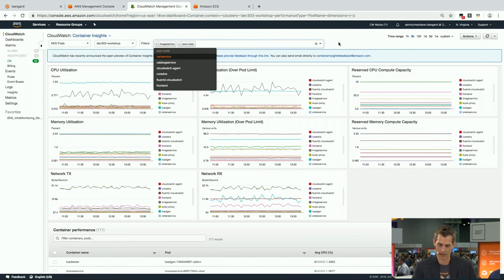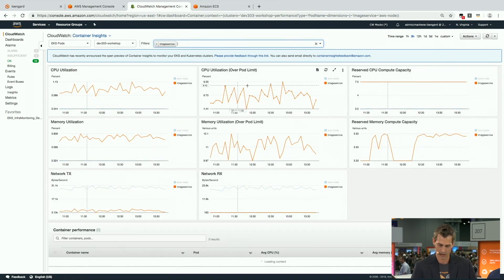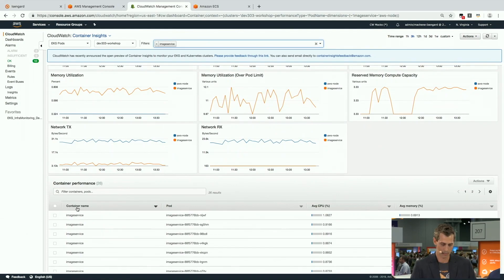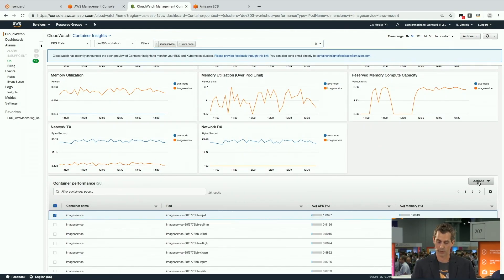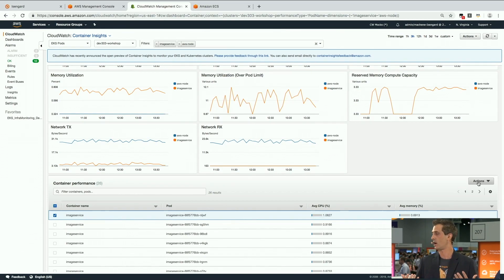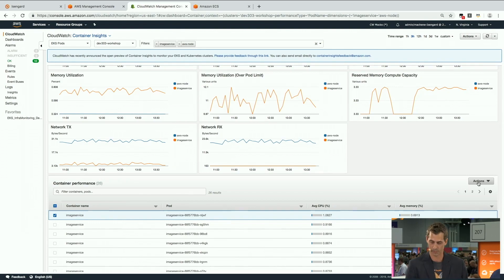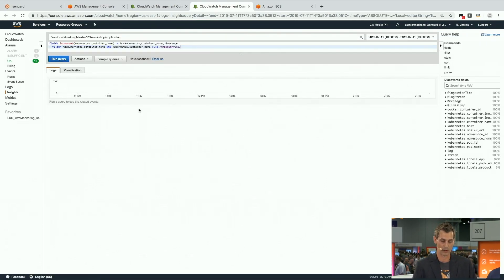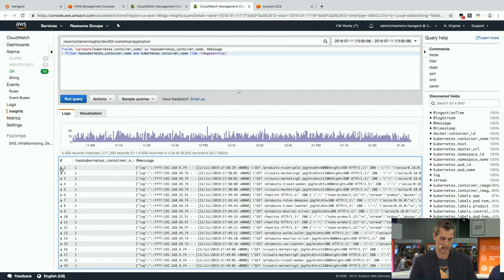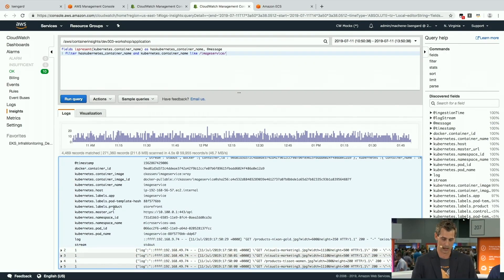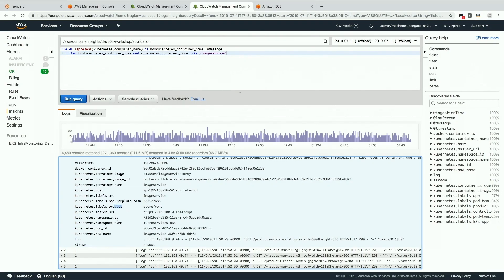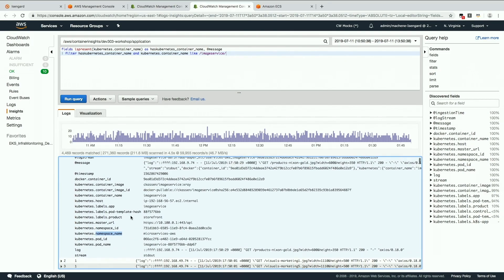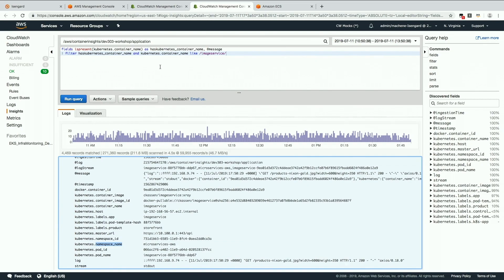Most importantly, you can look at the application logs. We're using FluentD, which is an open source project adopted by the Cloud Native Computing Foundation and one of the most widely adopted ways of collecting logs. This gives you the ability to drill into logs in context to the container you're on and the time window you're in. You can look at all the metadata decorating these log lines, including labels, namespace, pod ID, pod name, container name, and even container image name.